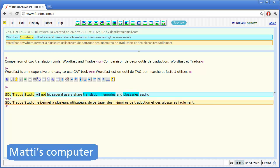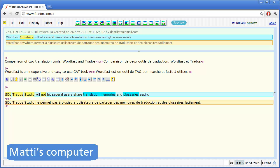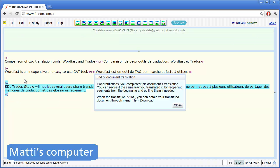Matti makes the necessary changes to the fuzzy match, and his whole document is now translated.